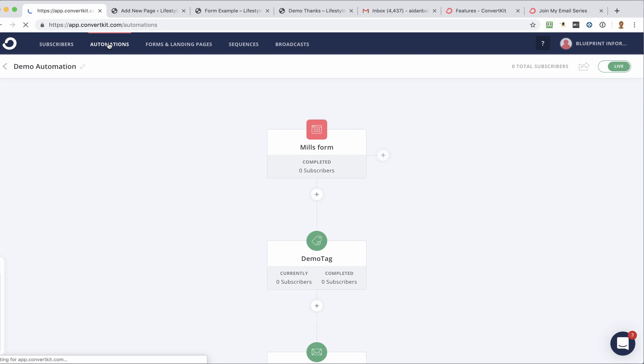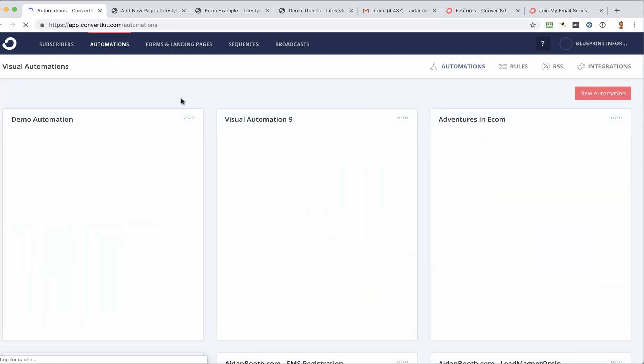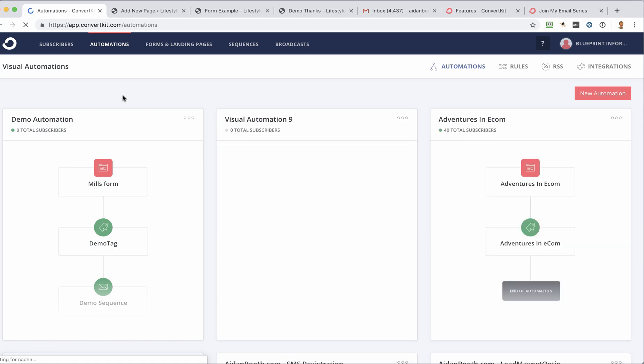So that's how you set up an automation. And as you can see, it's quite important because a couple of things that are going to happen. It's going to assign a tag and it's going to drop people into a sequence as well. And we'll talk more about, and I'll show you more about how these would work.